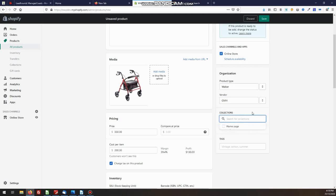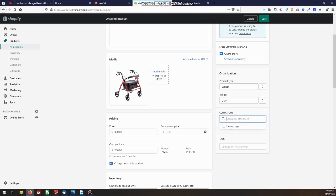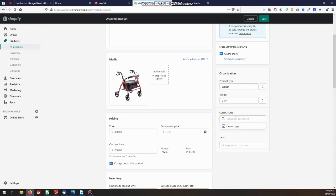Now we've covered collections in previous videos. In this case, I don't have any collections set up here, but your collections, you have manual collections and you have automatic collections. Manual collection is the one that we use most commonly, and that means that you just simply choose from your dropdown list, what collection this product should belong to or collections. You can add multiples.